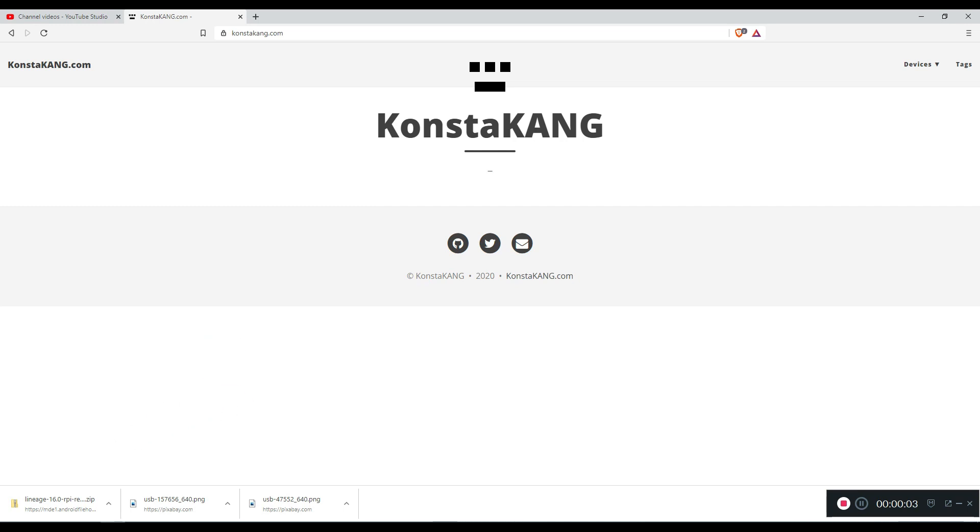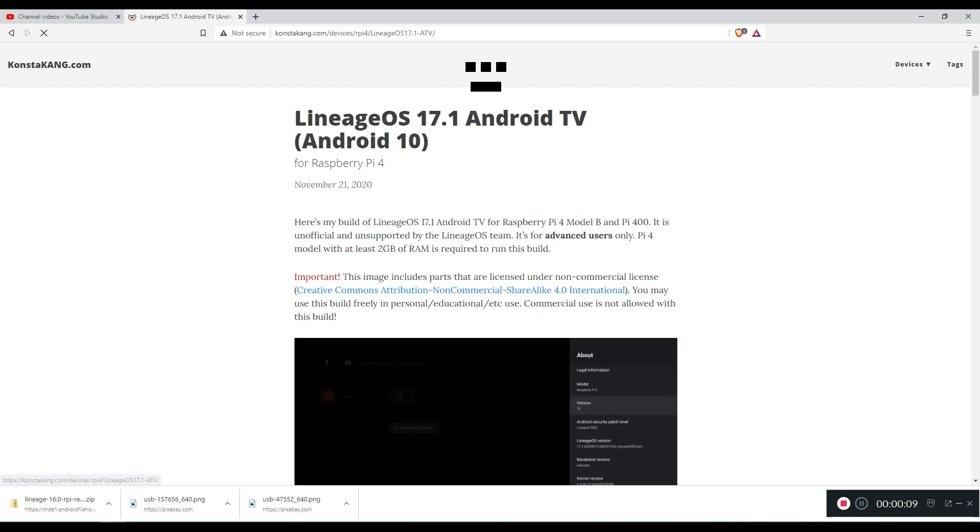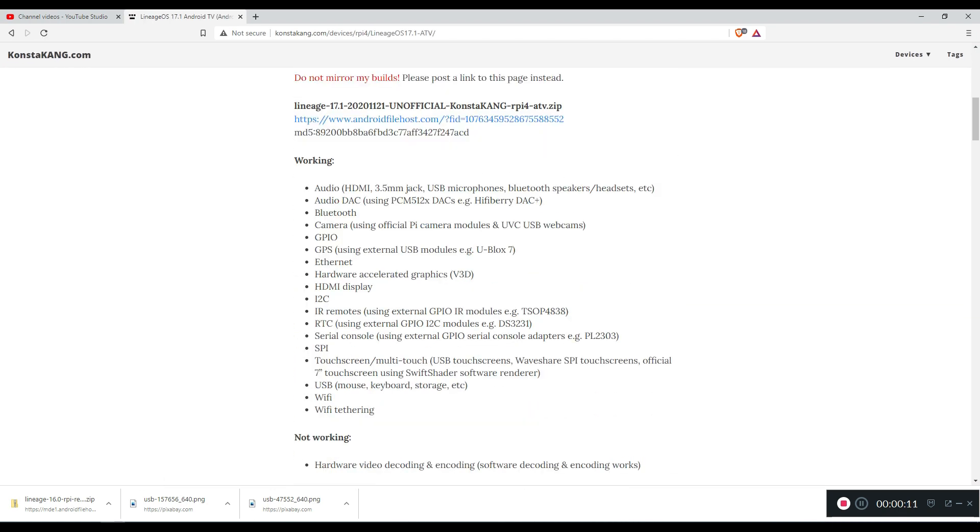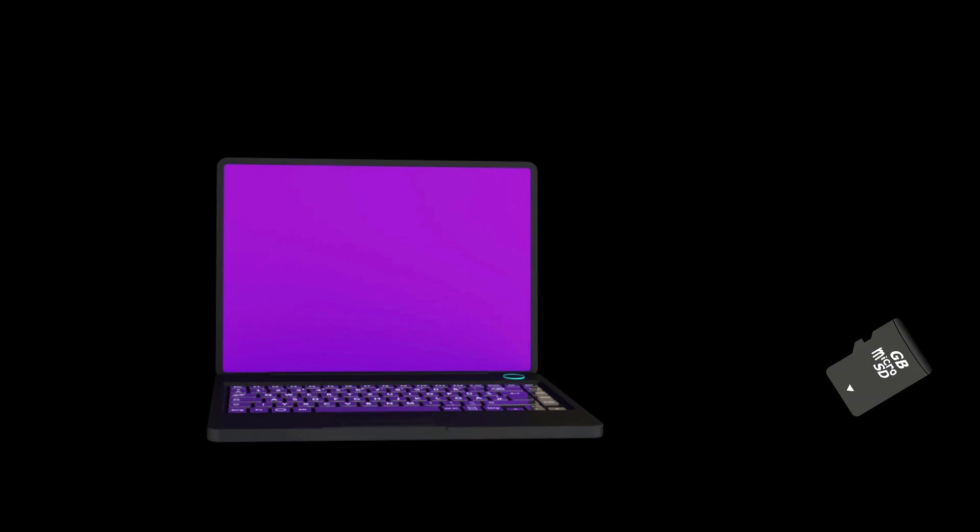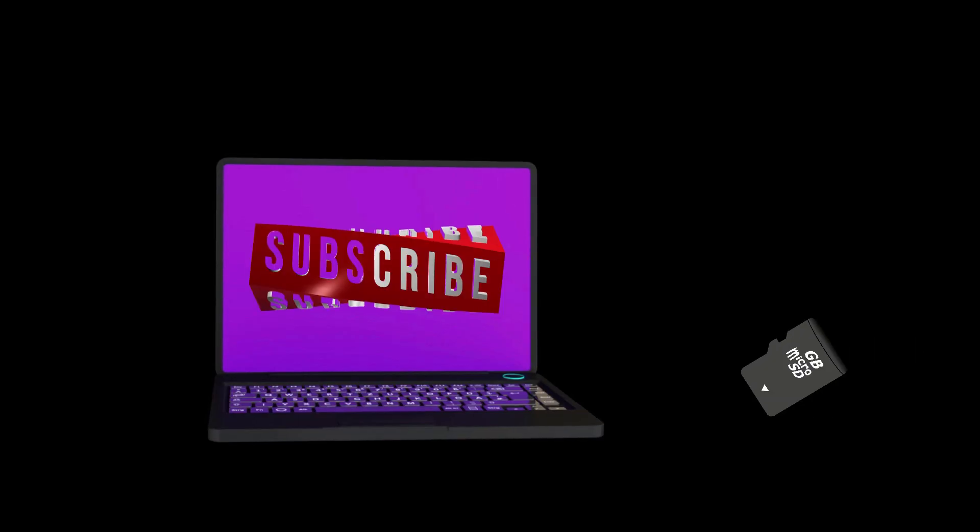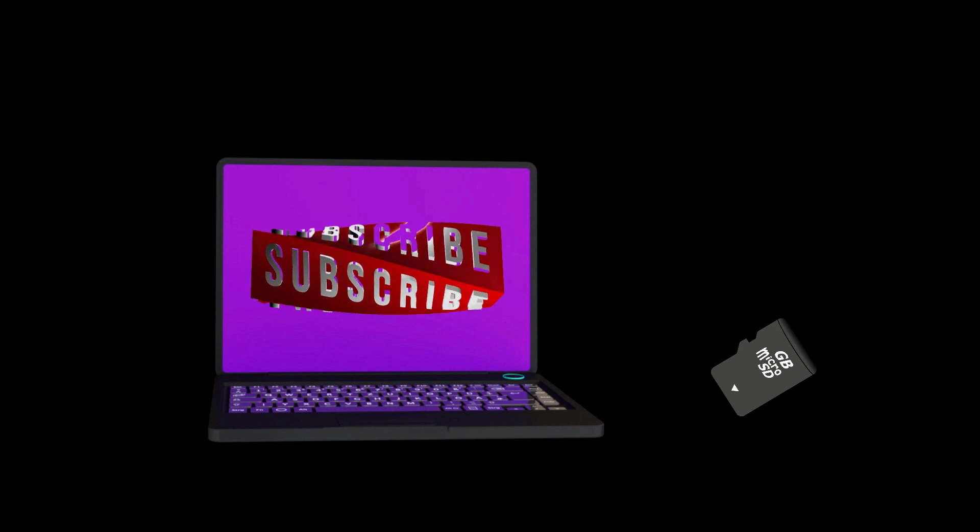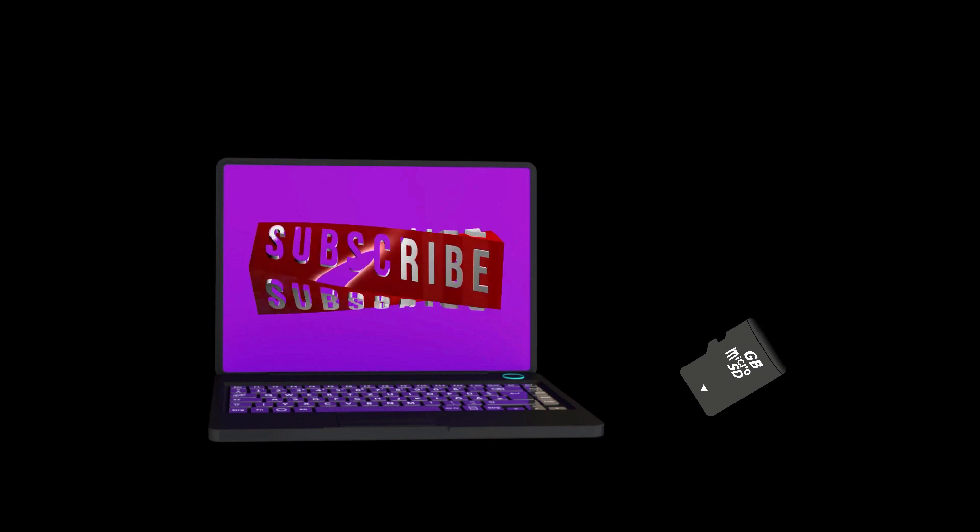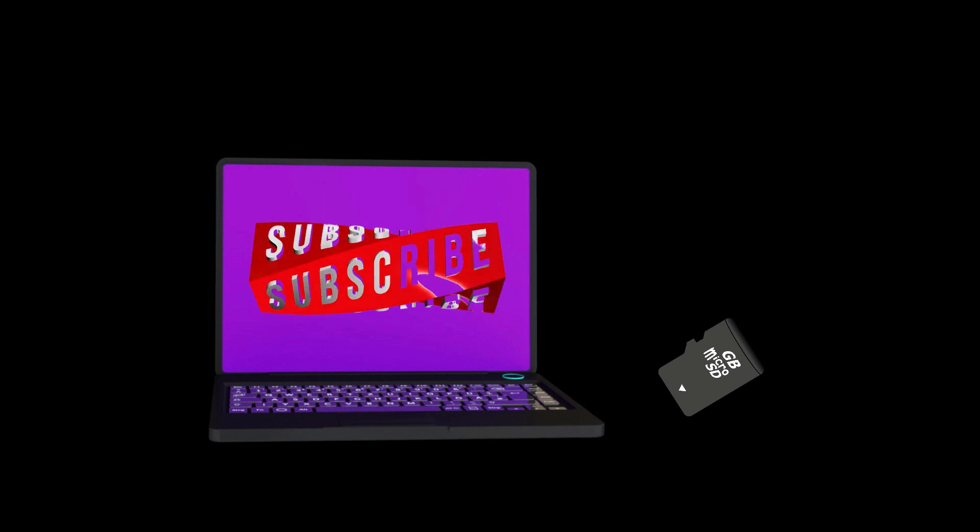As I have shown you before, this is all made possible thanks to Constacang.com and that is where we are going to be heading to download what we need to get started. Using your PC, Mac or Linux, insert a micro SD card in the proper slot in your computer or in the micro SD card reader.